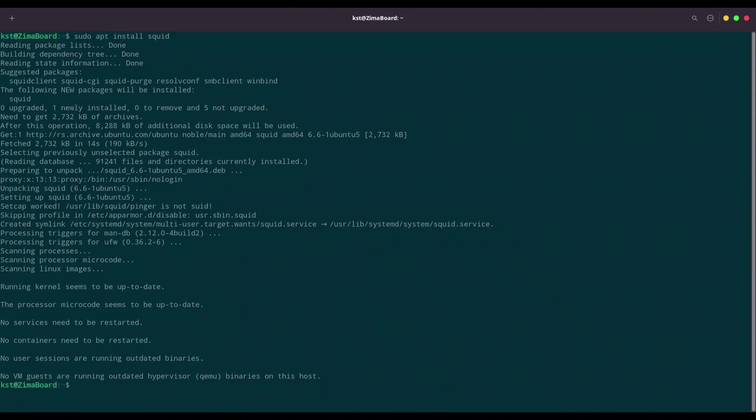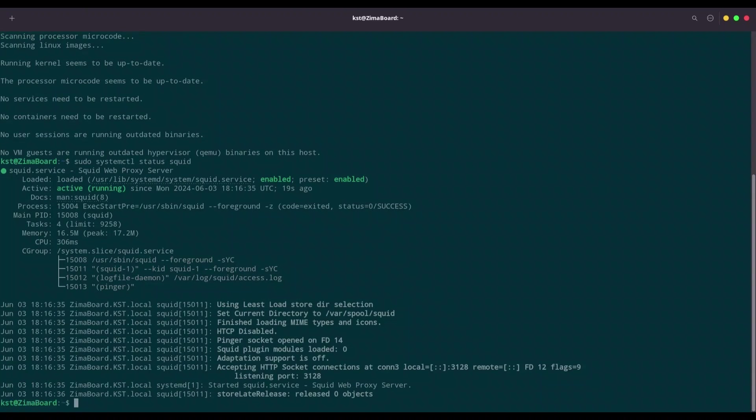All right, awesome. So now I'm going to use command systemctl to check for status of squid. And my squid server is up and running.